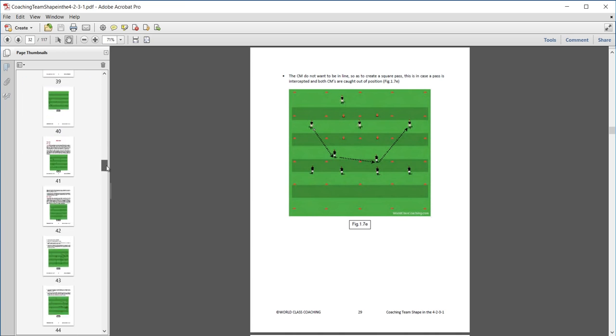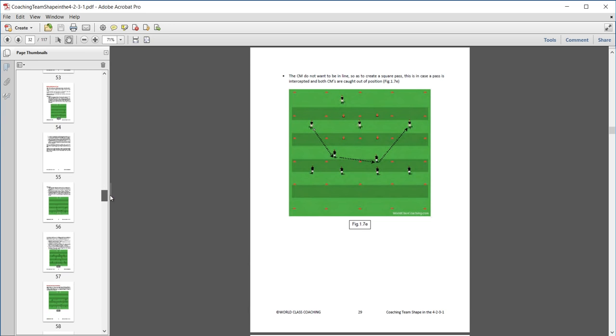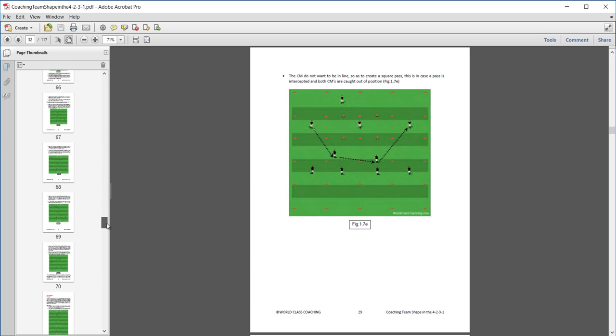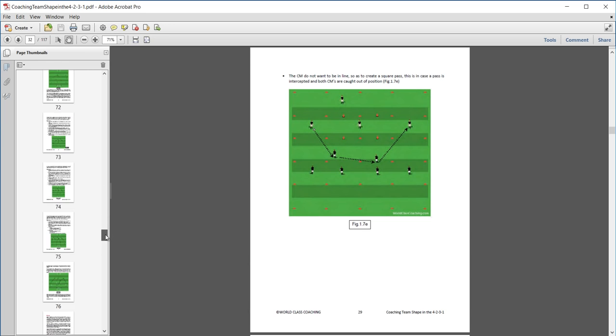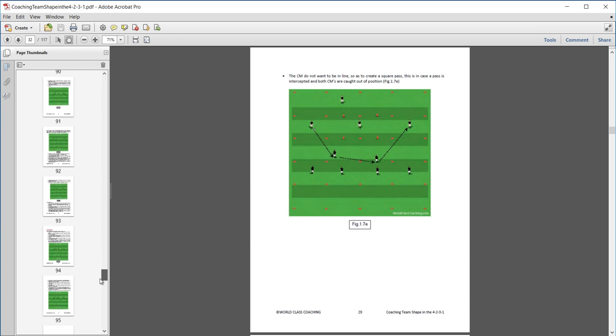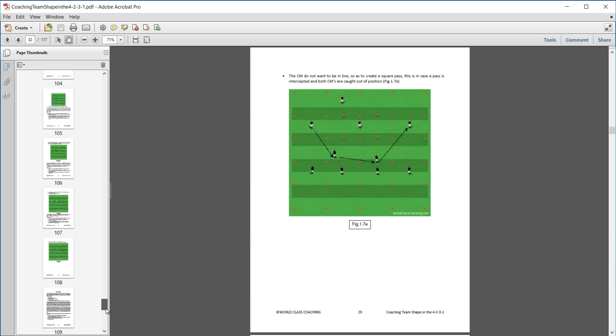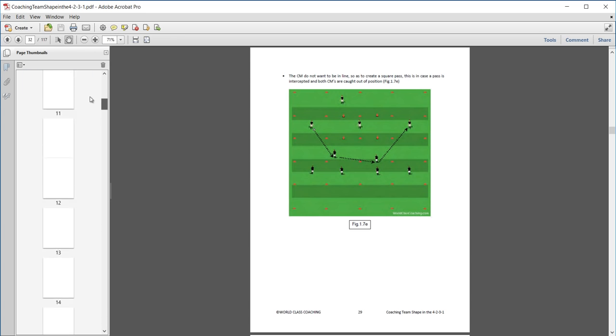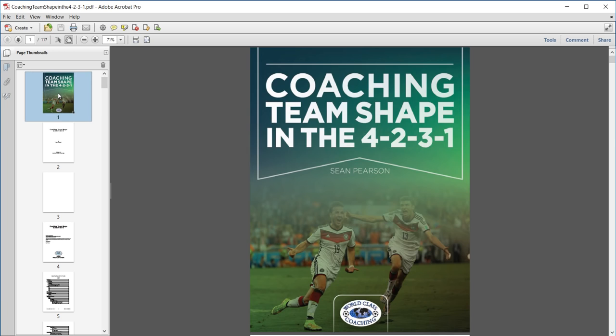If we go look at the pages, as you can see, every page is almost full of diagrams, but if we go to the end, we've got 117 pages in this book. And that's it, coaching team shape in the 4-2-3-1. I hope you enjoy it.